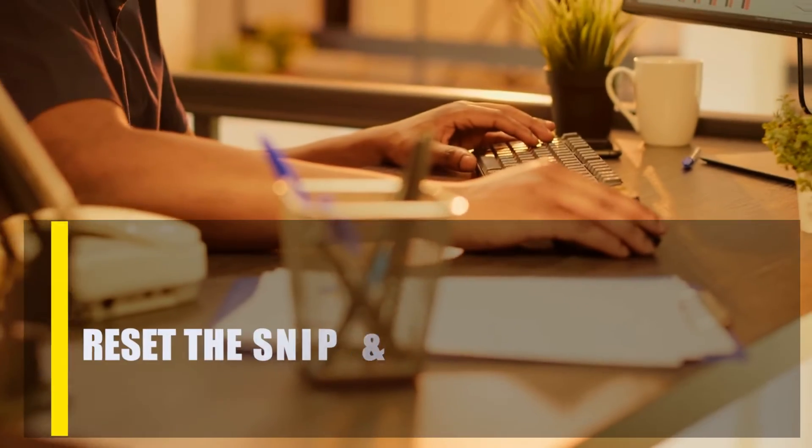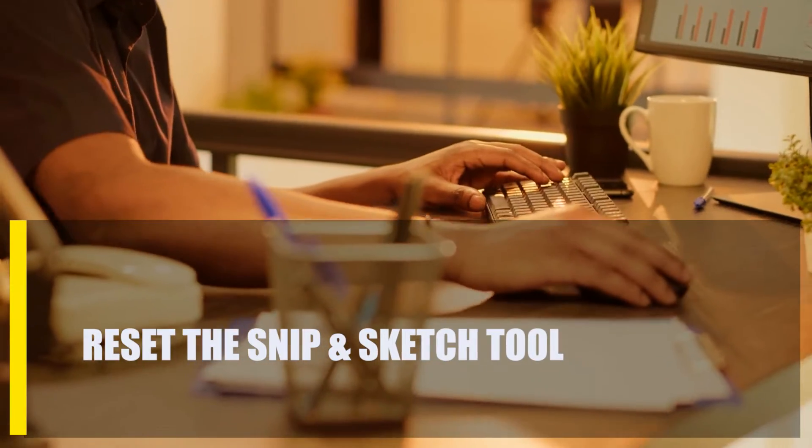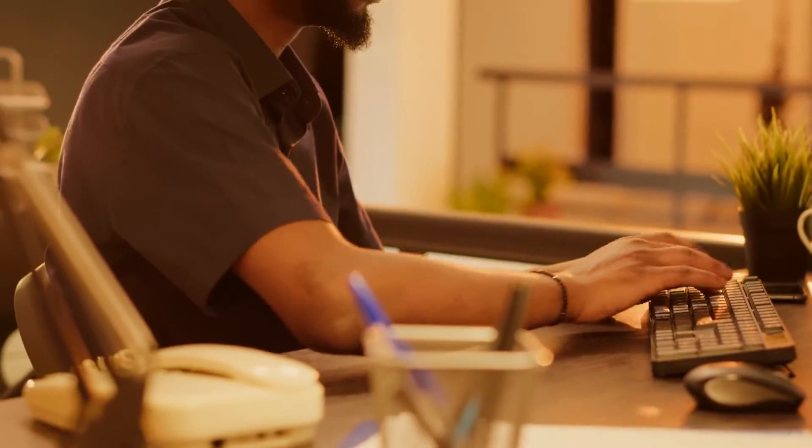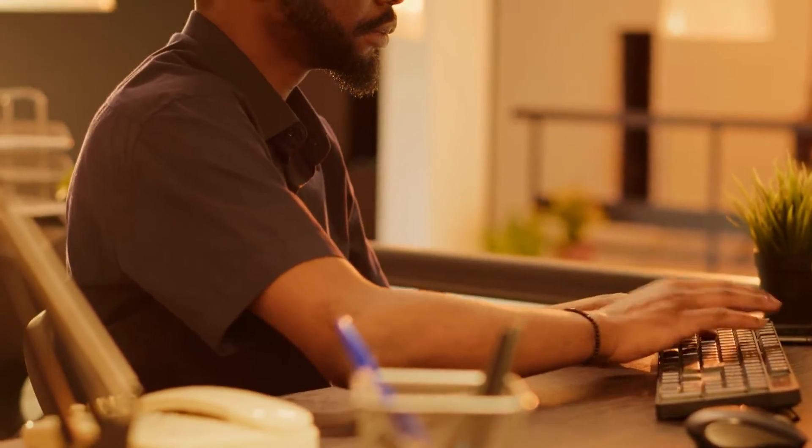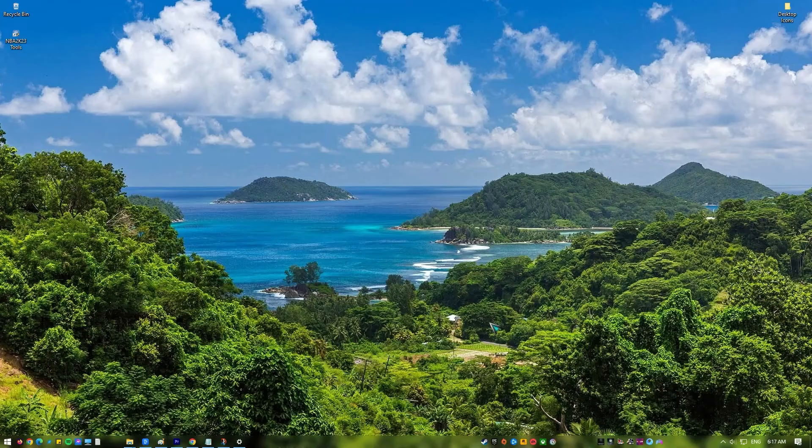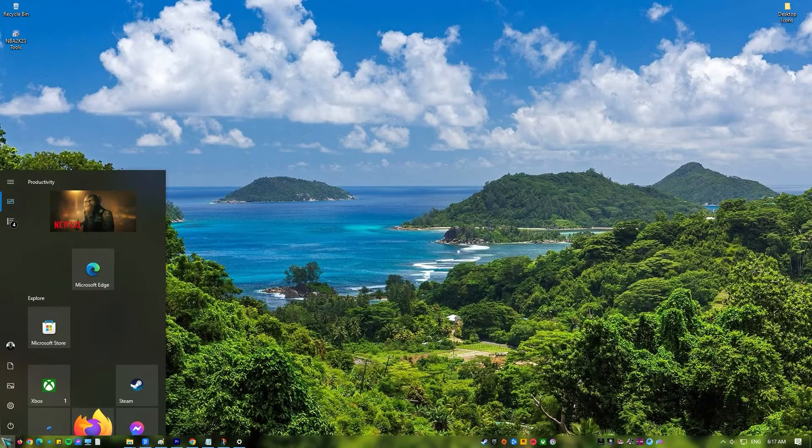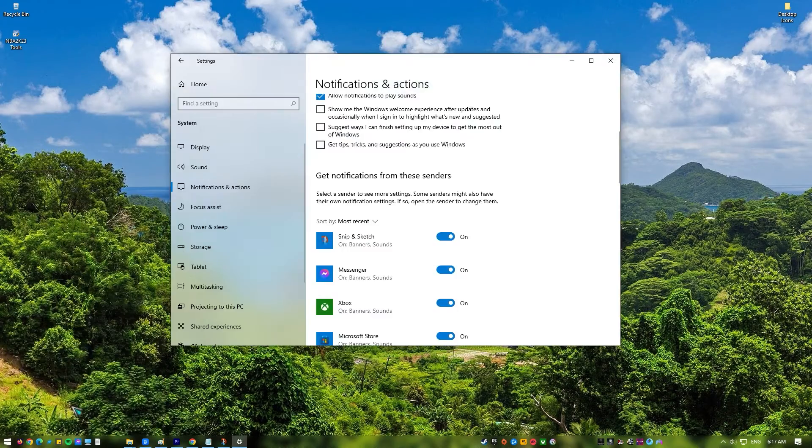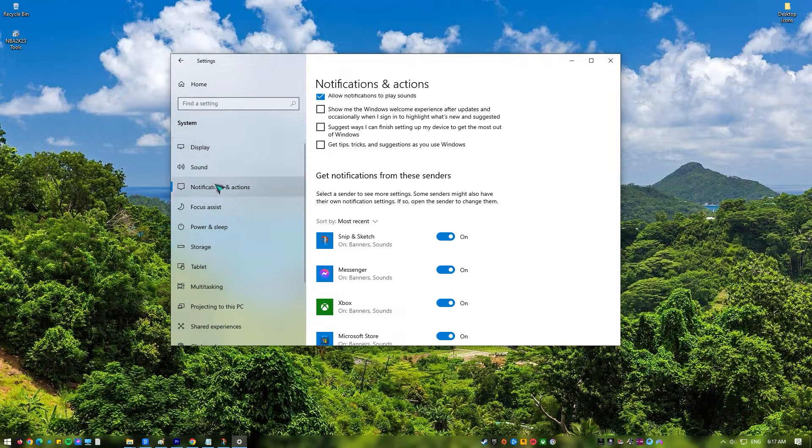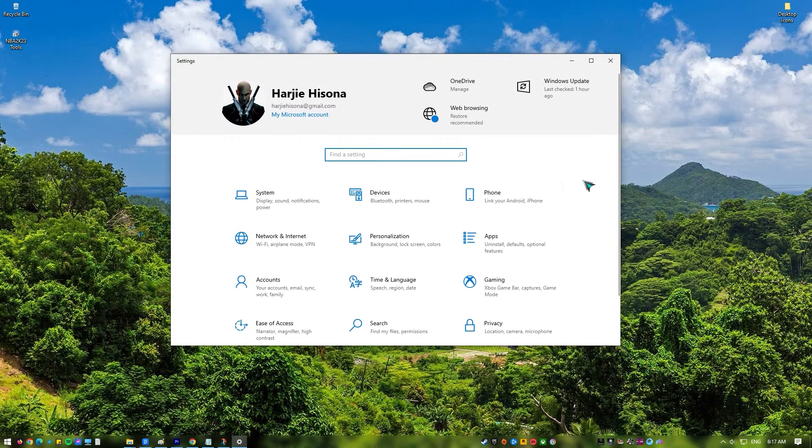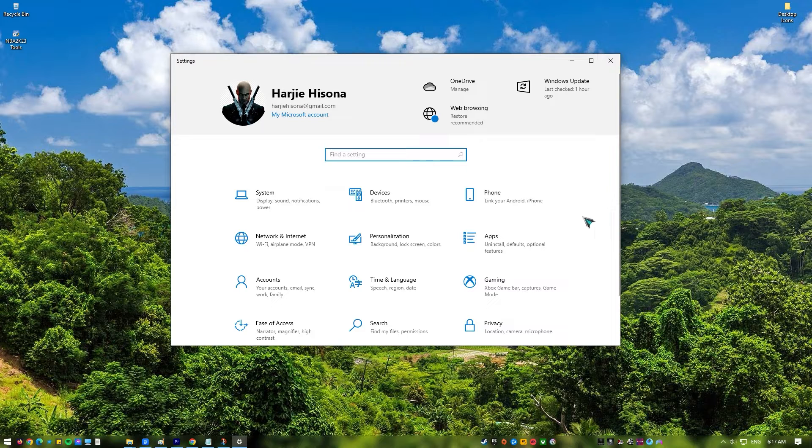Next, reset the Snip and Sketch Tool. Some Windows programs don't always work the way they should, and the Snip and Sketch Tool is no exception. Many people who use Windows 10 have said that their Snip and Sketch Tool doesn't work for no apparent reason. This could be because of a problem with the app files. You can fix it by resetting the Snip and Sketch app.